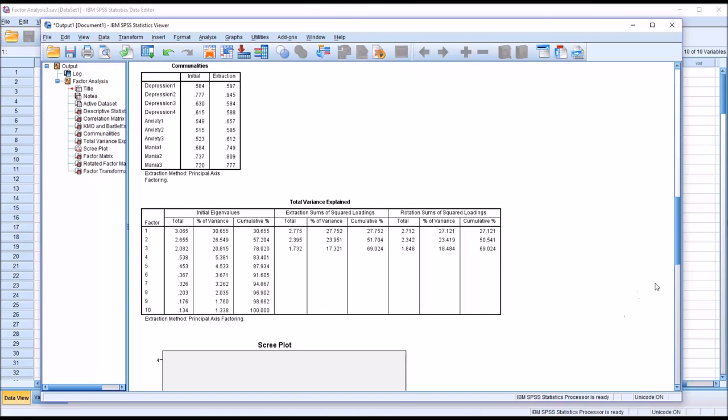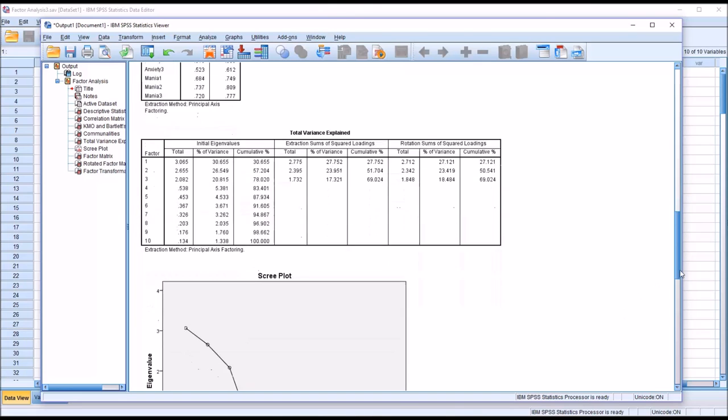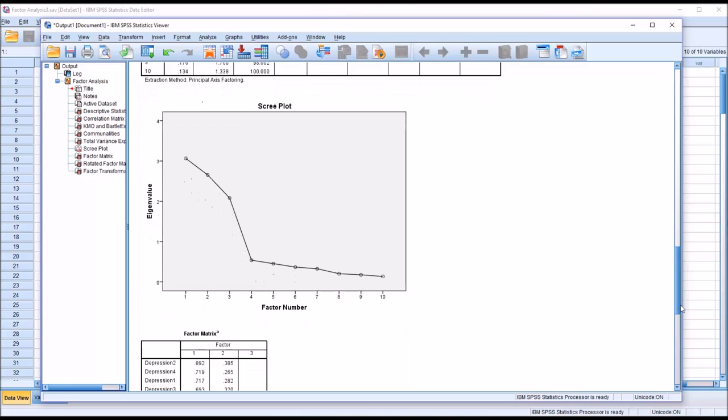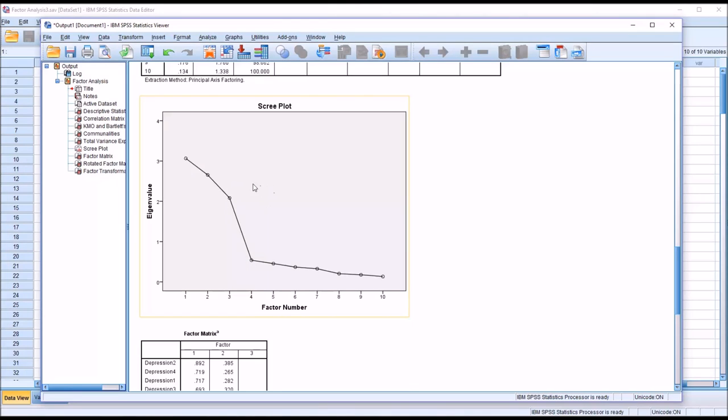Moving down to the scree plot, we're really looking for what's called the inflection point, where this line bends sharply. In that case, you can see it's down here. So really, this is the same information as what we have in the table above, except expressed in a chart. We have three factors. All these factors have an eigenvalue greater than 1, and then we have the remaining factors that have eigenvalues that are less than 1.